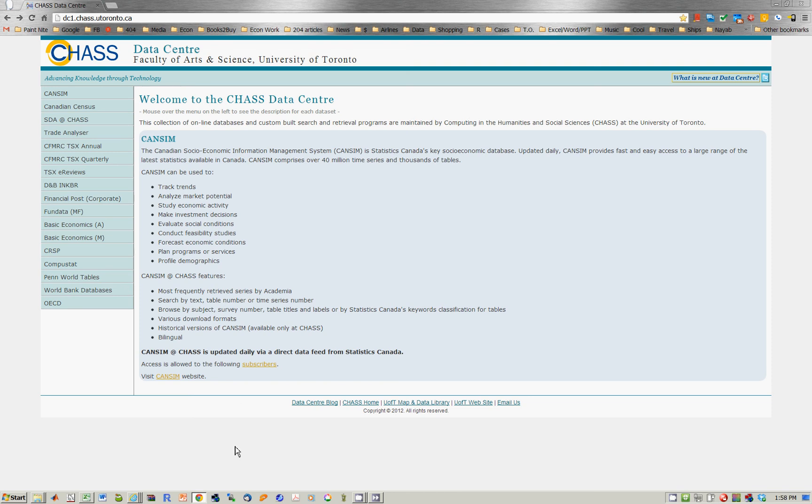Here we're going to see how to download data for finance projects in Echo 204. In this case, we want to go to CHASS, which is dc1.chass.utoronto.ca.